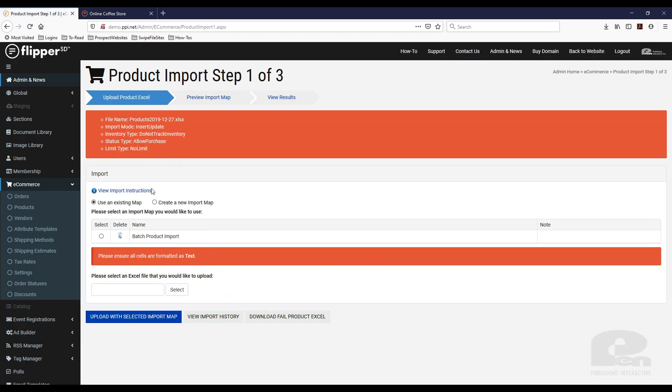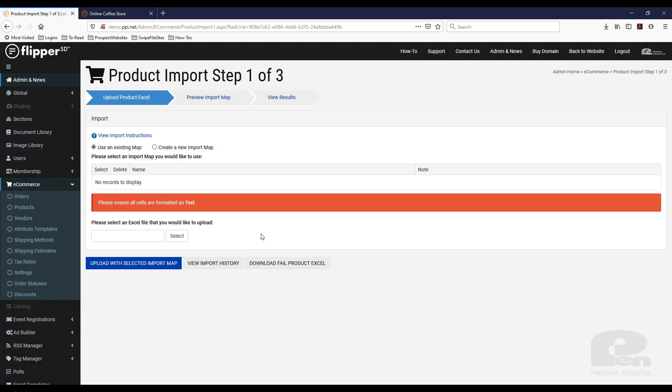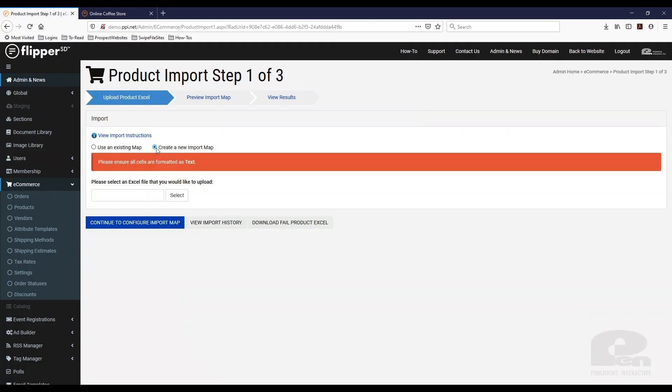Now this is warning me I had an existing map here and you can save these. I'm going to delete this one for now so y'all can see how you see this. I'm going to create a new import map.